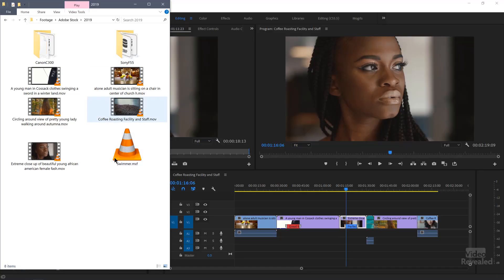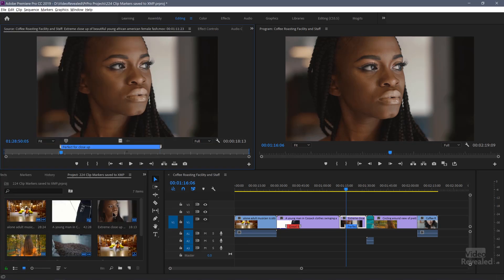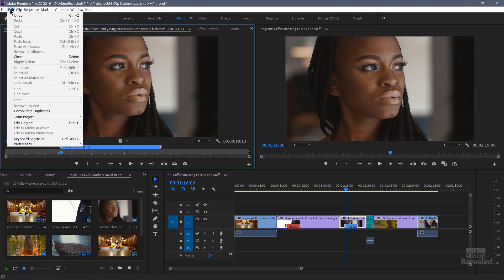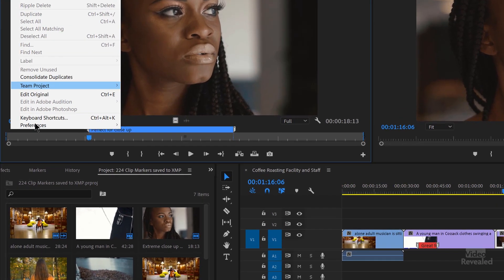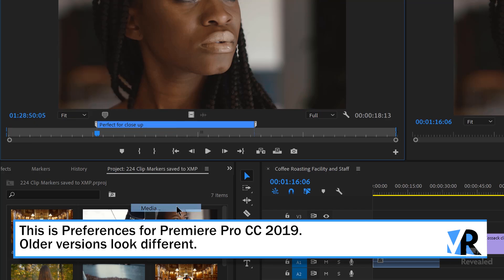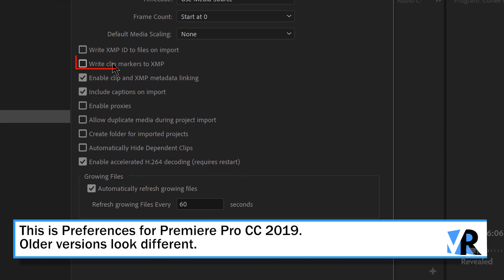Are these clip markers saved in the clips? Nope. Let's go have a look at that folder. Is there anything in that folder to show us? Not at all. How do I know they're not saved in the clip? In the Edit menu on Windows — or the Premiere Pro menu on the Mac — in Preferences, Media: 'Write clip markers to XMP'.